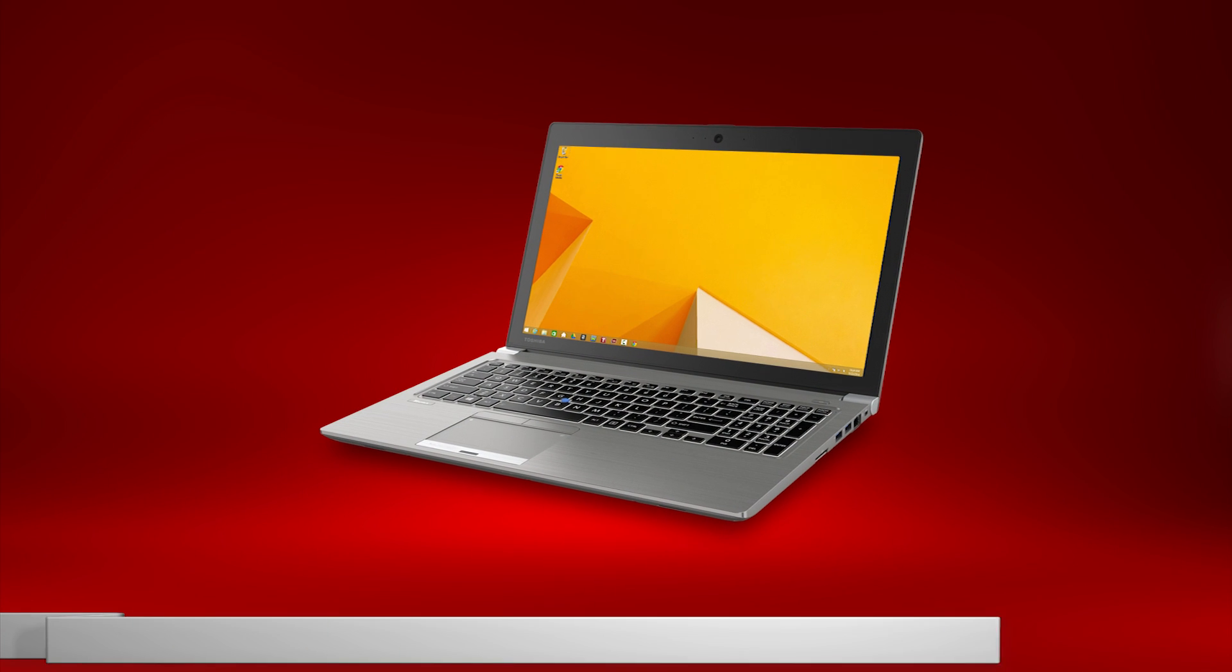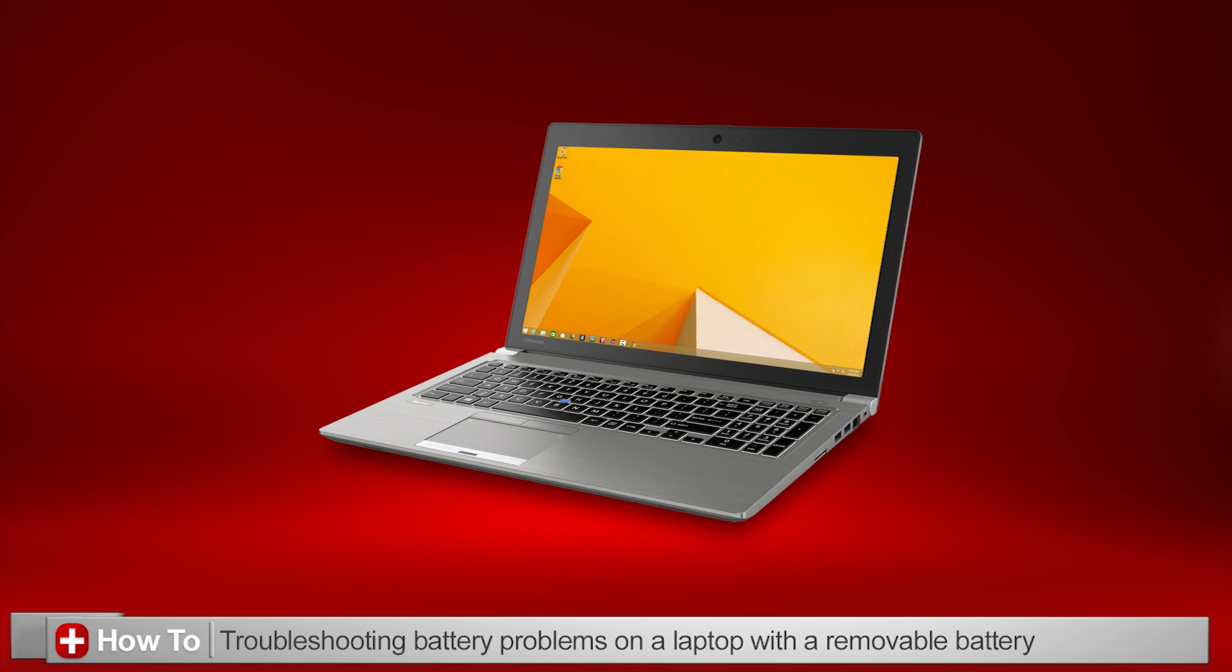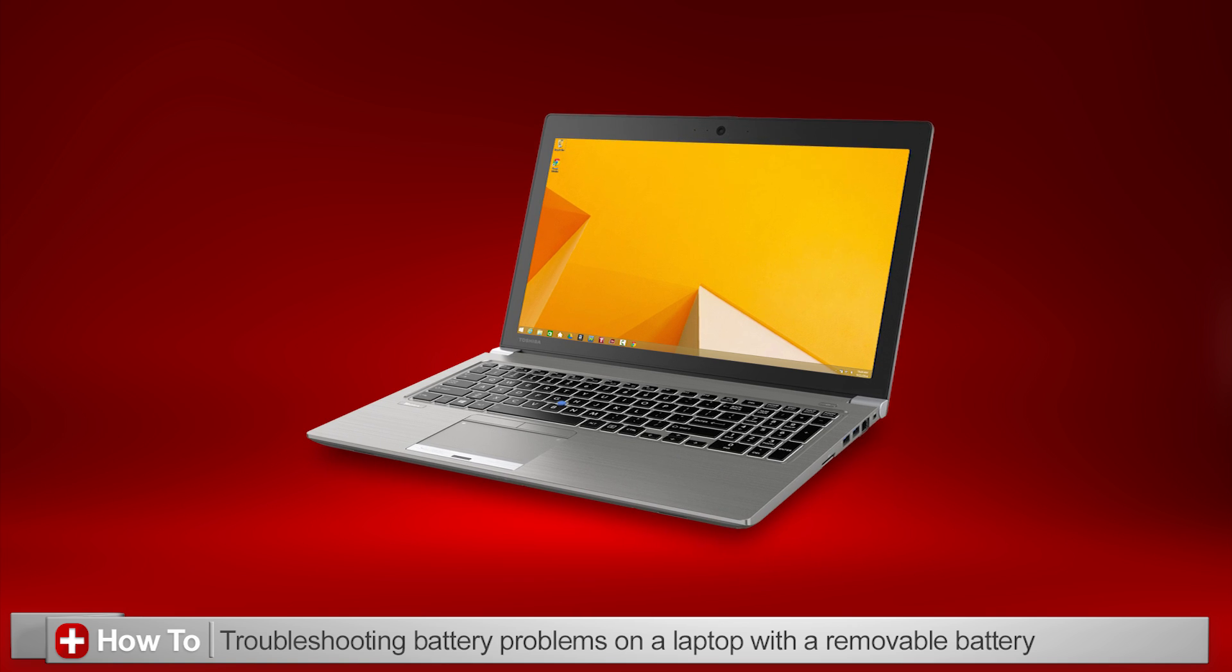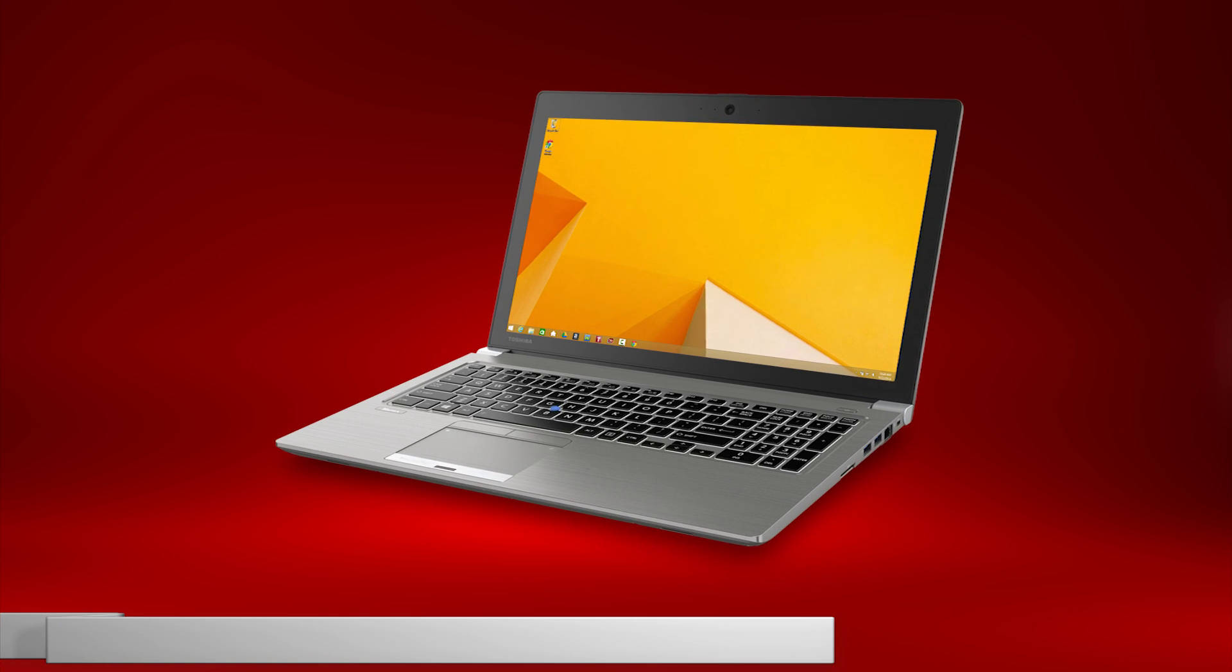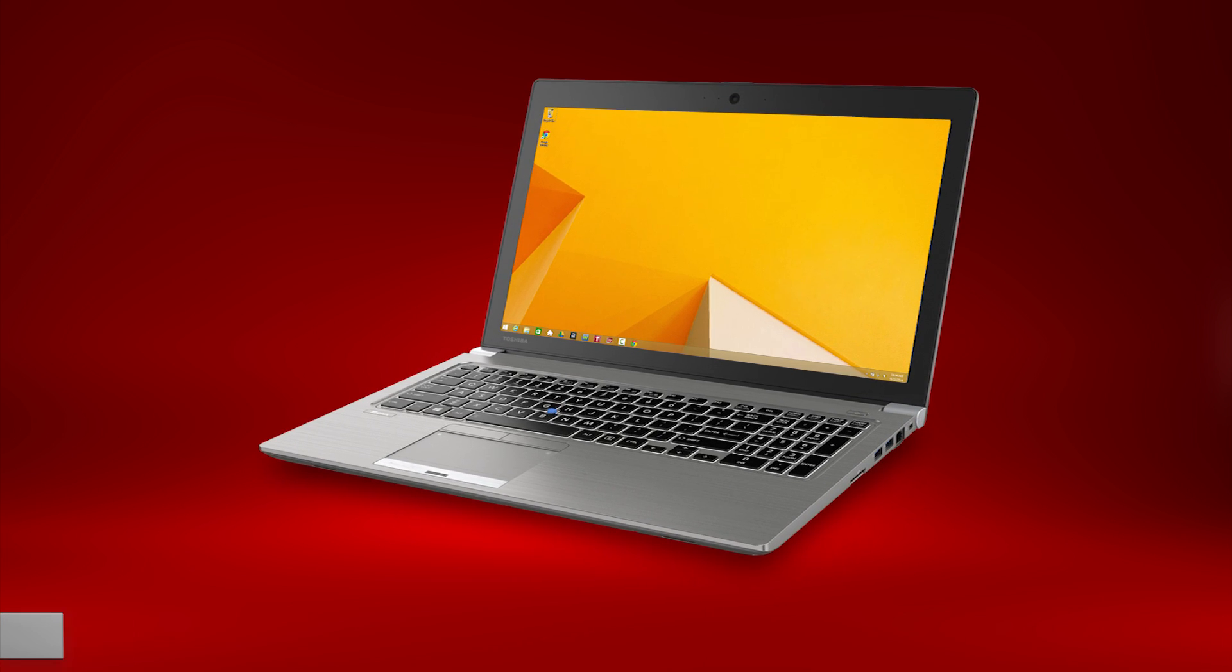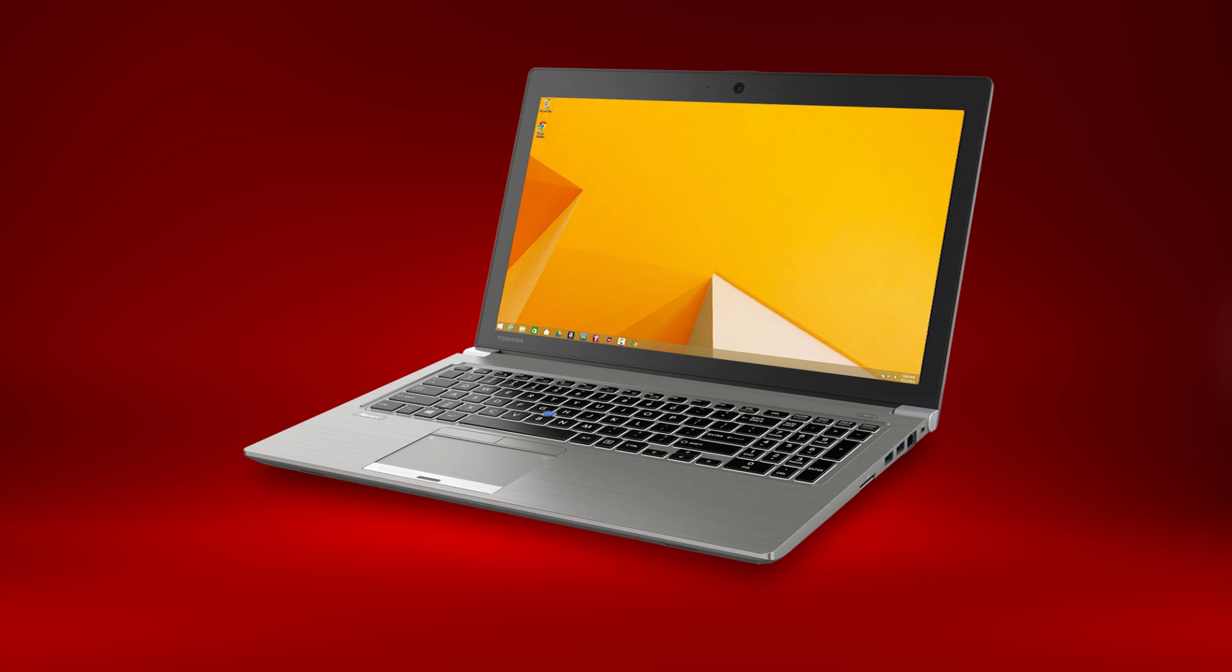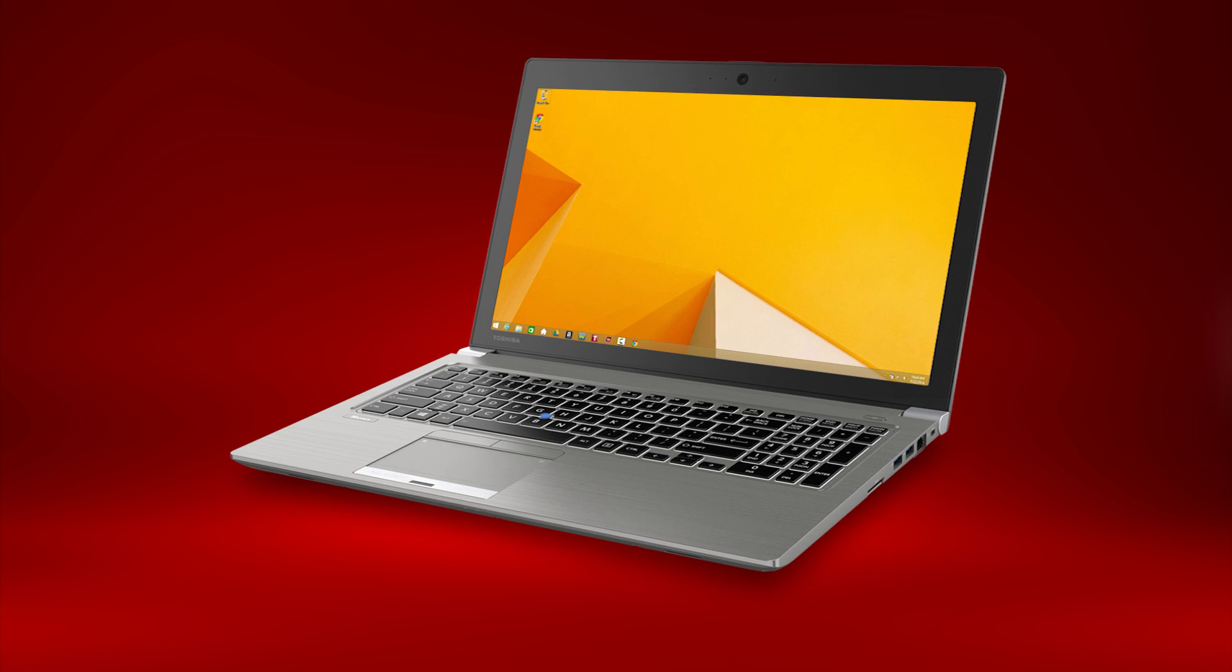In this video, I'll show you how to resolve battery problems on your Toshiba laptop if it has a removable battery. If your computer does not have a removable battery, please see our other video.